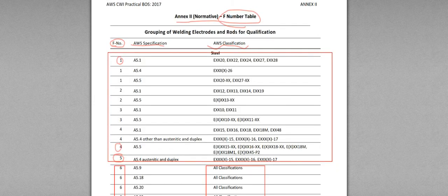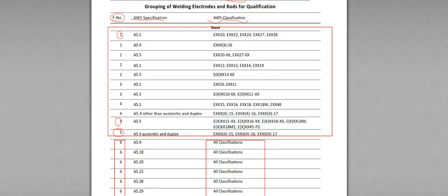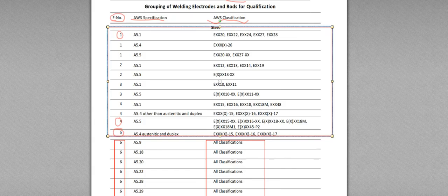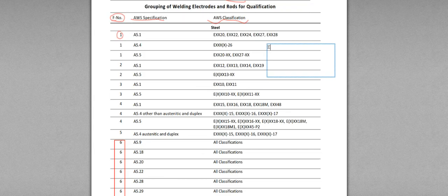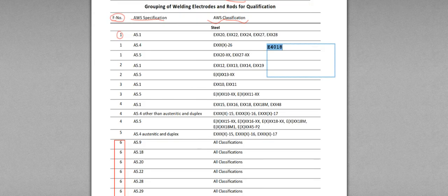Annex 2. Annex 2 is F-number table. So, E4018. Problem says, E4018 to E4016.